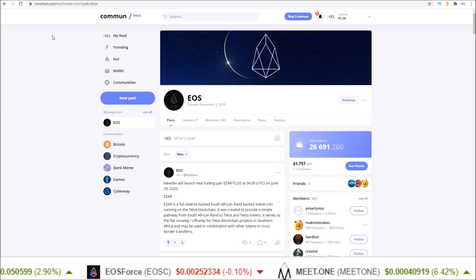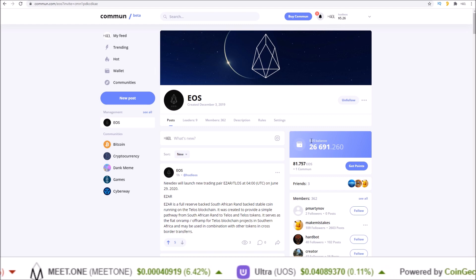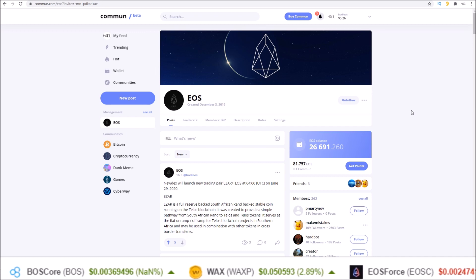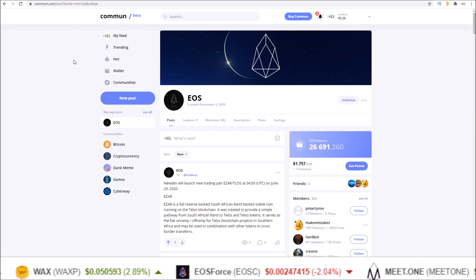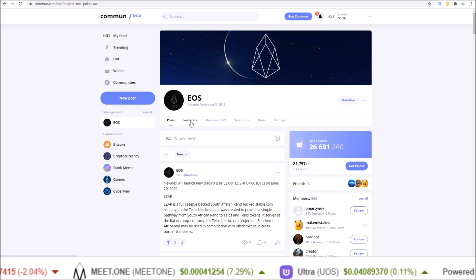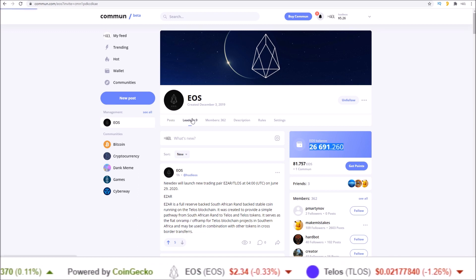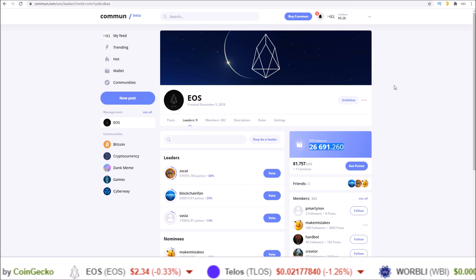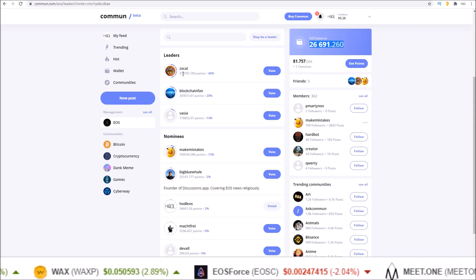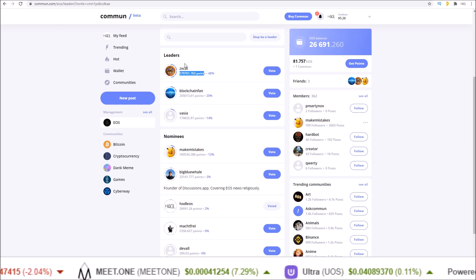Common.com is linked in the description — join the EOS community, make some posts, start earning some EOS. I really like the approach of social platforms like this breaking down each community with their own token. On common, it's run like a DAC: you earn points, earn community tokens, and then you can vote on the leaders that run the community. The current leaders have the most EOS tokens voted for them, so they are the leaders of the community — very cool.